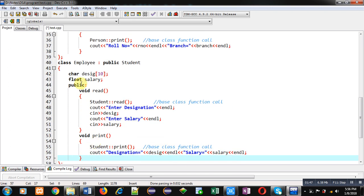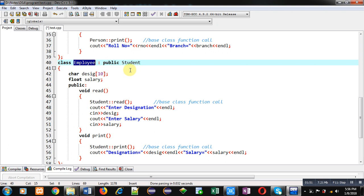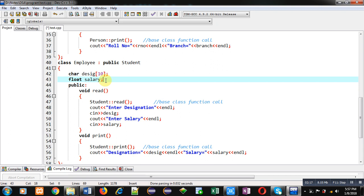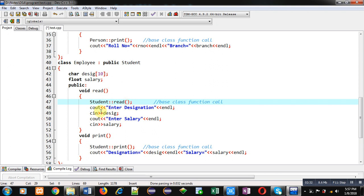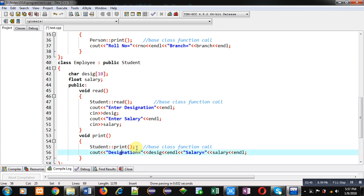For the Employee class, Student class is the base class. So both Student class and Person class are inherited into Employee class, because Student is inherited from Person class. Employee's base class is Student, and Student's base class is Person — this hierarchy implements multi-level inheritance in C++. Designation and salary are attributes of Employee class. Inside its read function, the read function of Student class is called, which in turn calls the read function of Person class. Then designation and salary of the employee are received. Inside the print function, Student class print function is called first, then designation and salary are displayed using cout.